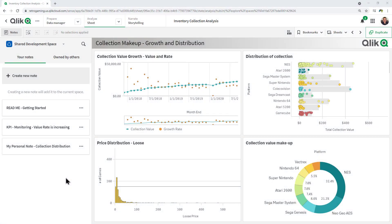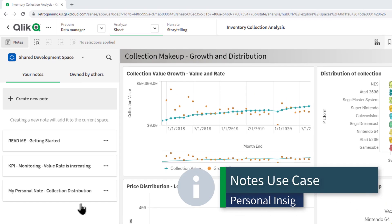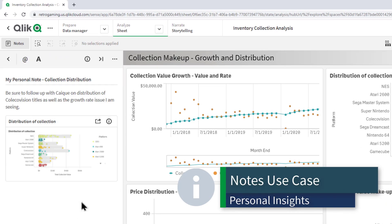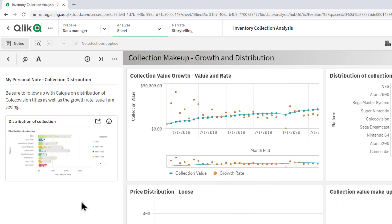So before I get started with a brief demo, it's important to understand when using notes how it can be used. Some use cases can include, for example, keeping track of personal insights, where an individual performs their own analysis and keeps notes of their findings in their own personal space, possibly to capture a point of interest or even remind them to follow up.